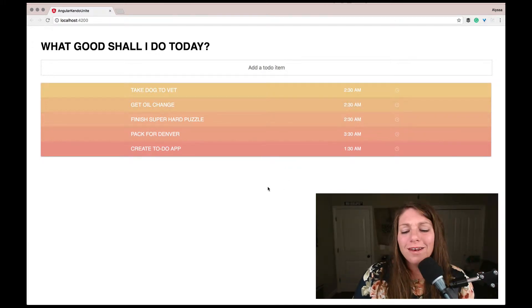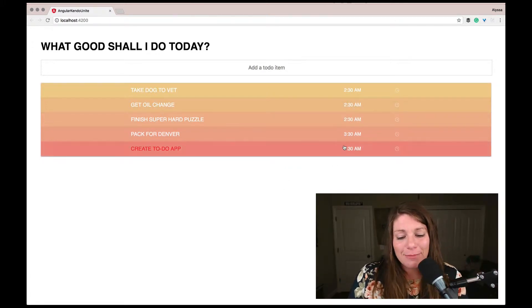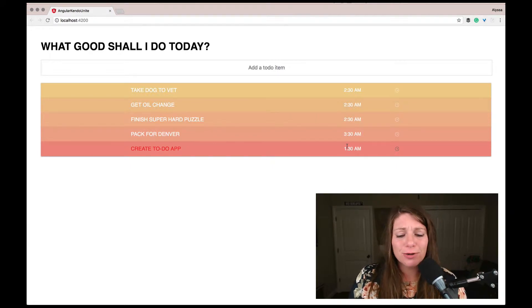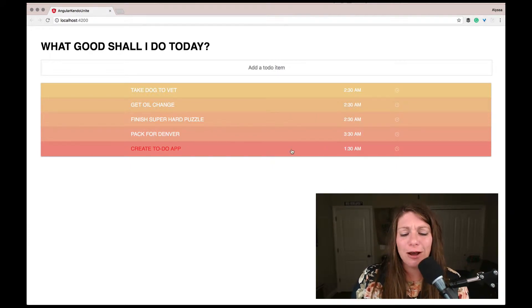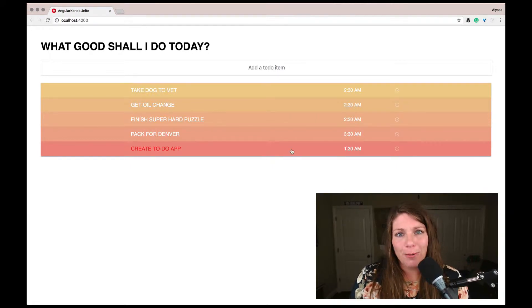So one of the next steps we need to do, so we have our time picker showing, it was super simple, super easy, and now it's bound to a do property.